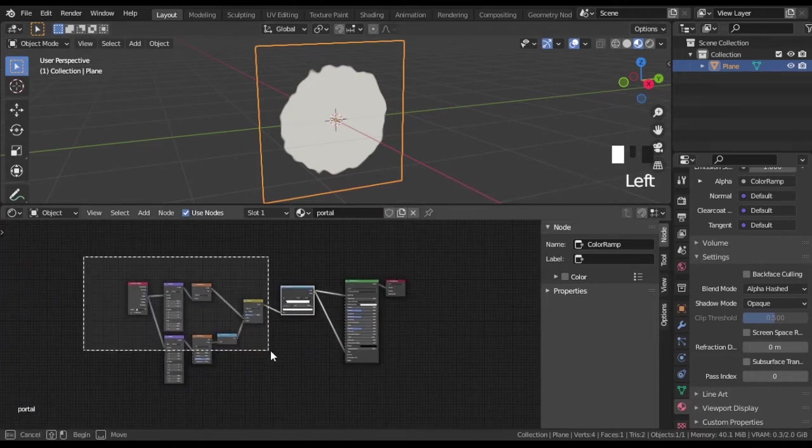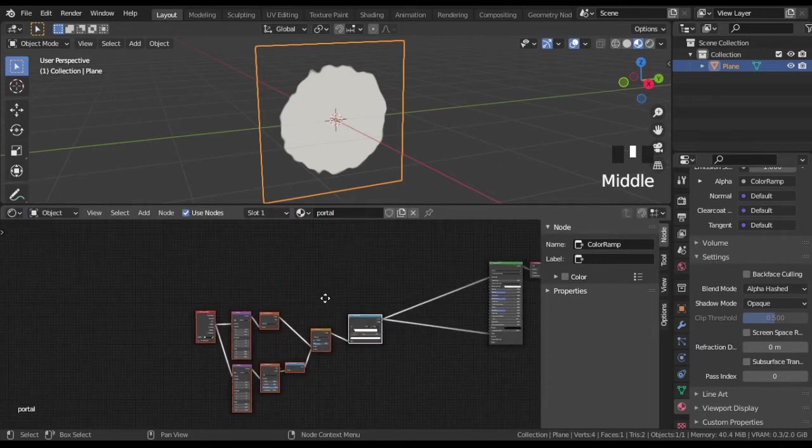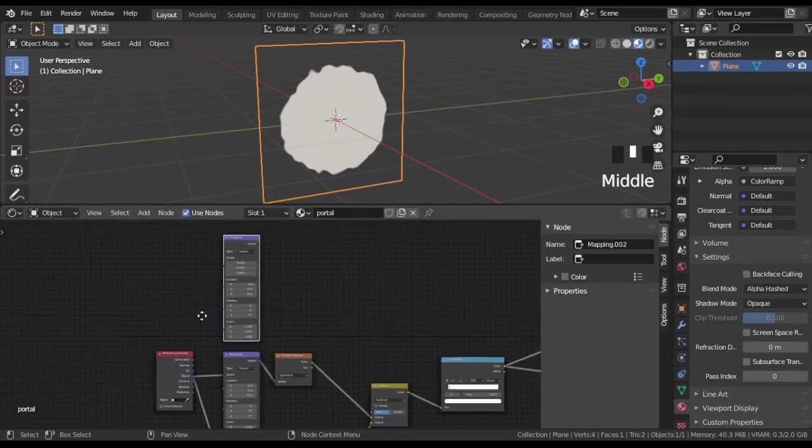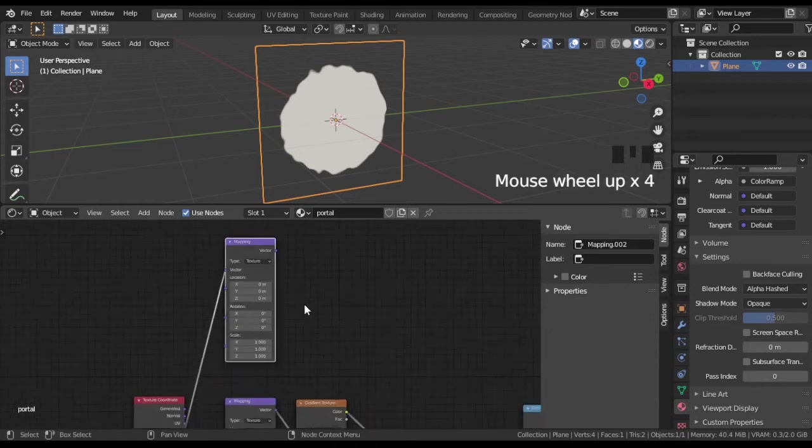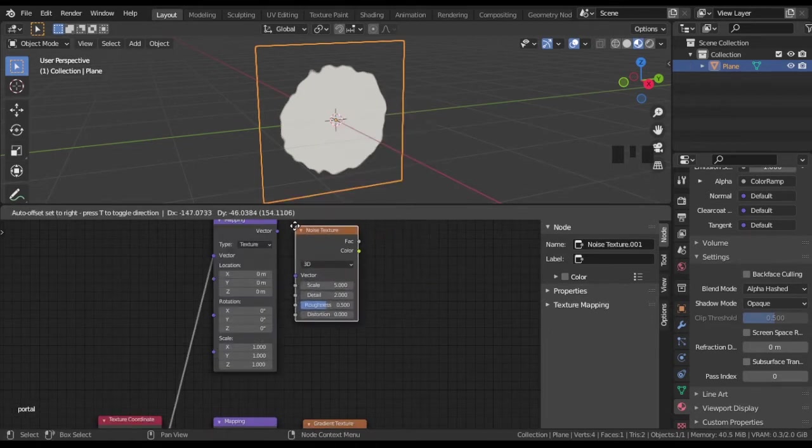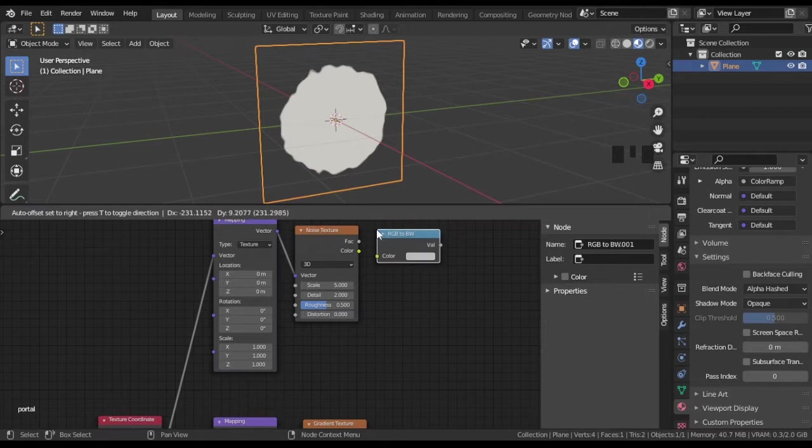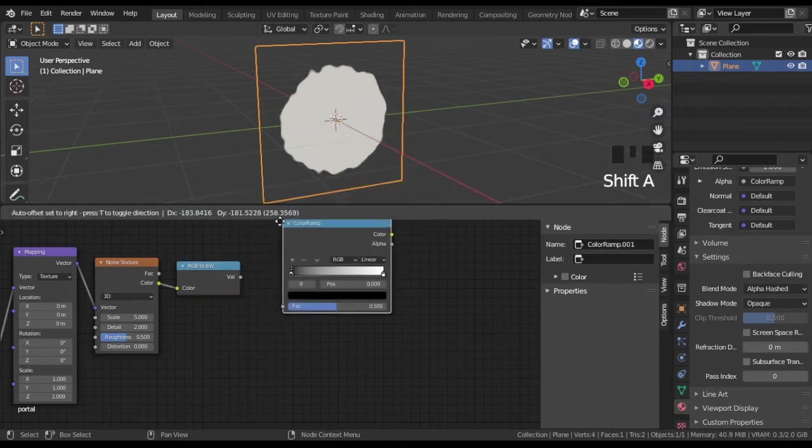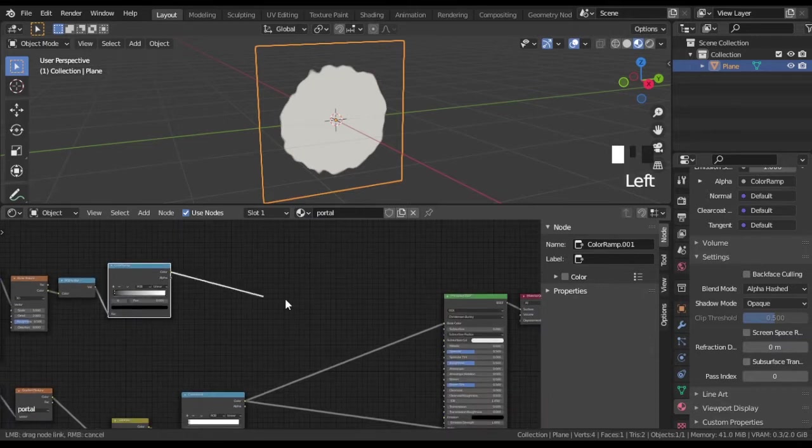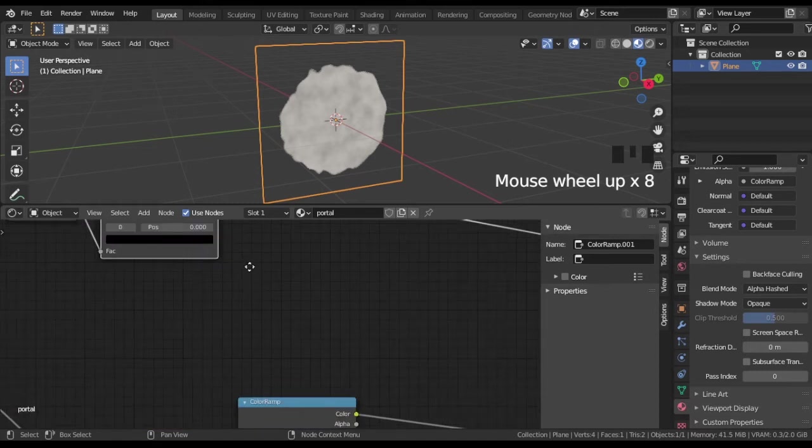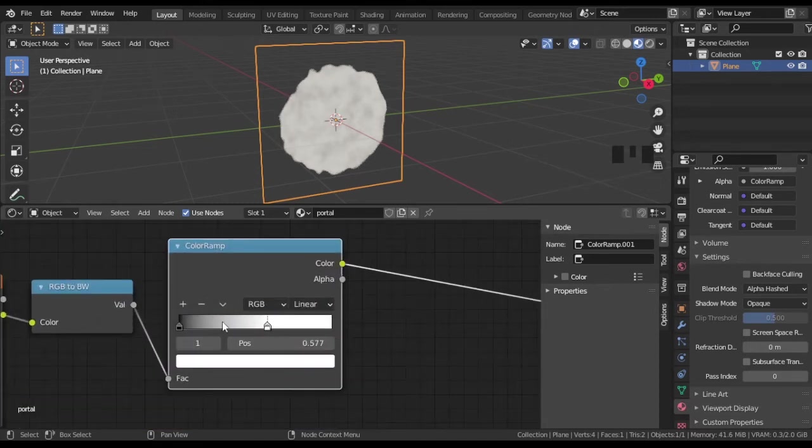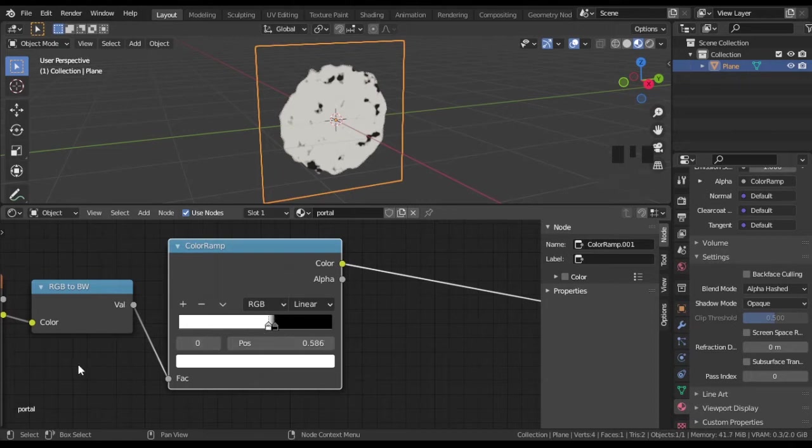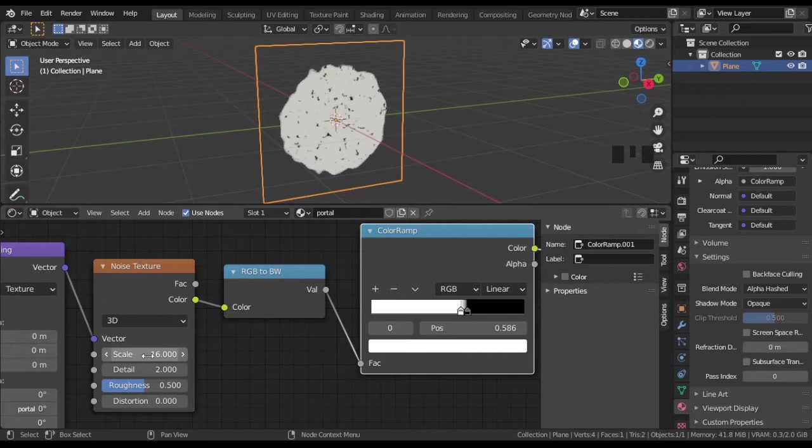Now we will add white particles on the portal. Another one mapping node. We will use a lot of them today. Noise texture and RGB to BW go in path. Add one more color ramp. Set the shape of particles or rather bubbles with color ramp and properties of noise texture. Now we have bubbles on whole portal surface.